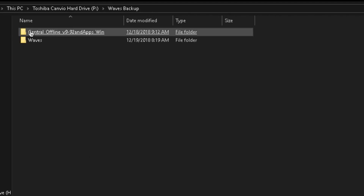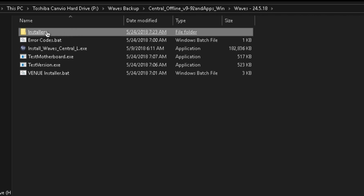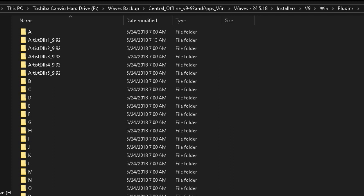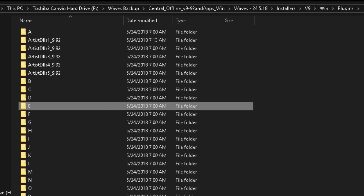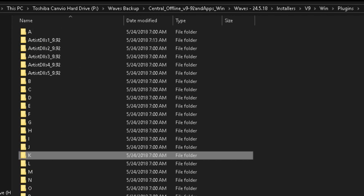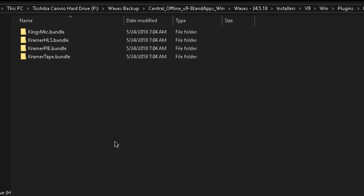So if we go to that backup folder, over here we have another folder called WaveCentral Offline — this is V9. If we click into that folder and go to the Installers folder, V9, Win, then go to Plugins — over here are all the plugins that come with the V9 offline installer. You can remove the plugins you don't need and only keep the ones you need. For example, let's find some Eddie Kramer plugins. If I press the E key on the keyboard, it takes me to the E folder, and over here we have some Eddie Kramer plugins plus some others. But not all Eddie Kramer plugins are here — if we go back and type K, we also have some Kramer plugins listed separately. It's pretty time consuming.